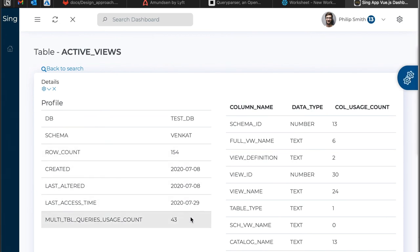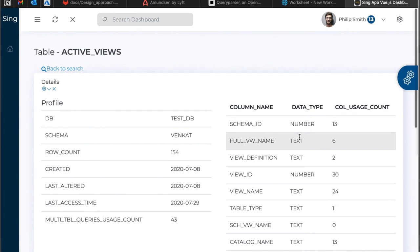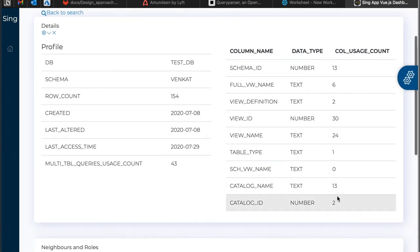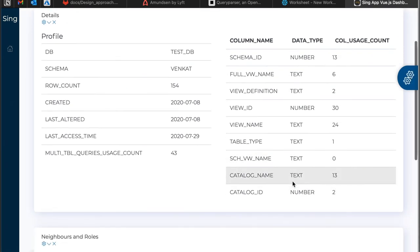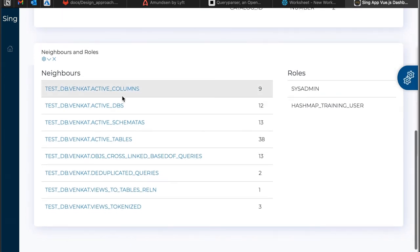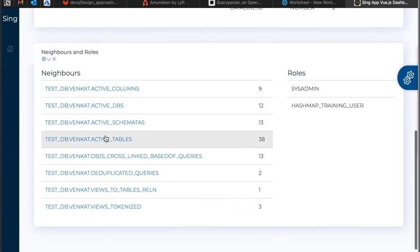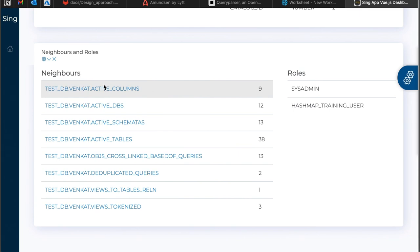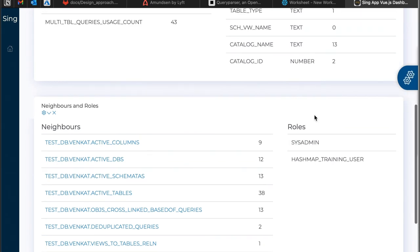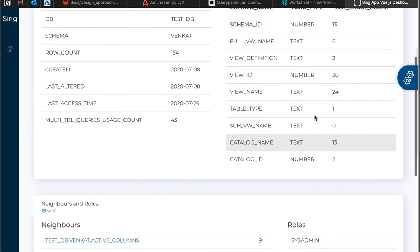They'll be able to get information about the table characteristics, the columns and the column usages, by which they can prioritize what's being used. The neighbors, which are the set of tables that are closely in relations to this, and the roles that are accessing them.